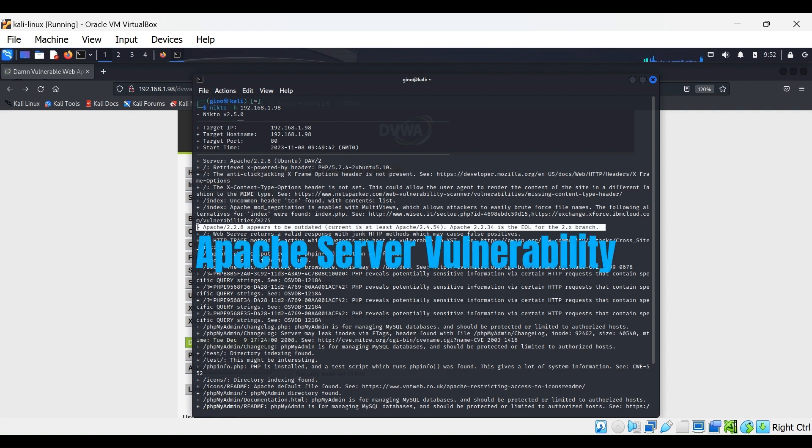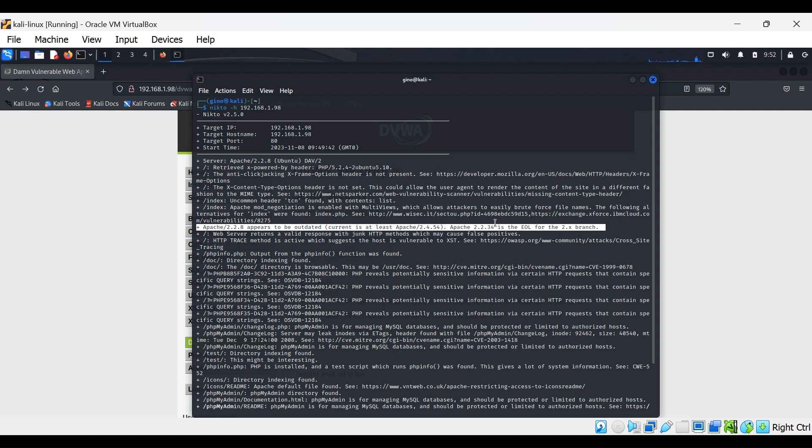Here is an Apache server vulnerability. This is very dangerous, as this is the platform that websites run on.